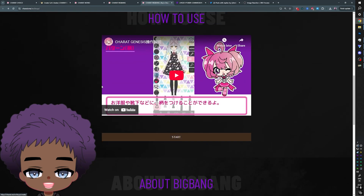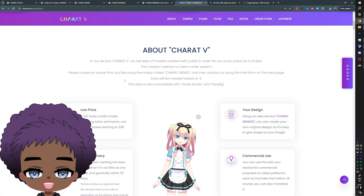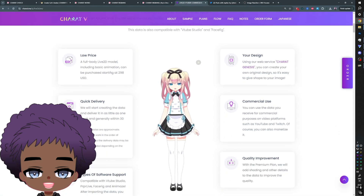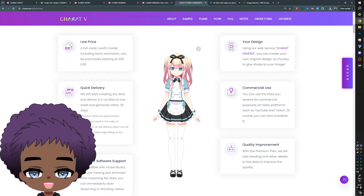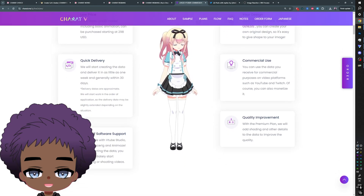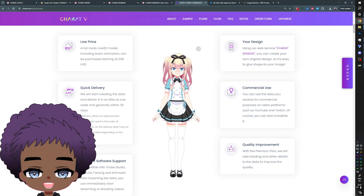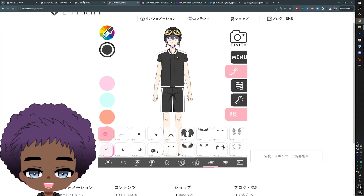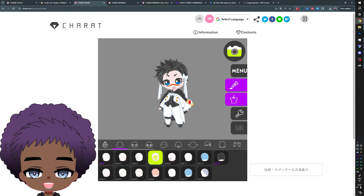They also have a live 2D VTuber commission option, but that's not free. A full body live 2D model with basic animation starts at $298 USD. That's not really the point of the video, but it's a cool option. This would be actual full VTuber stuff — not PNGTuber — with camera or facial expression tracking.